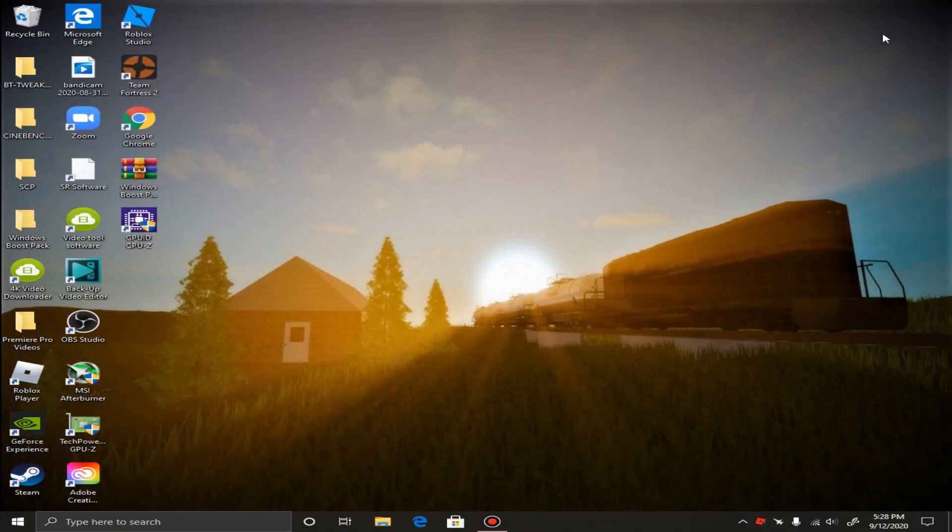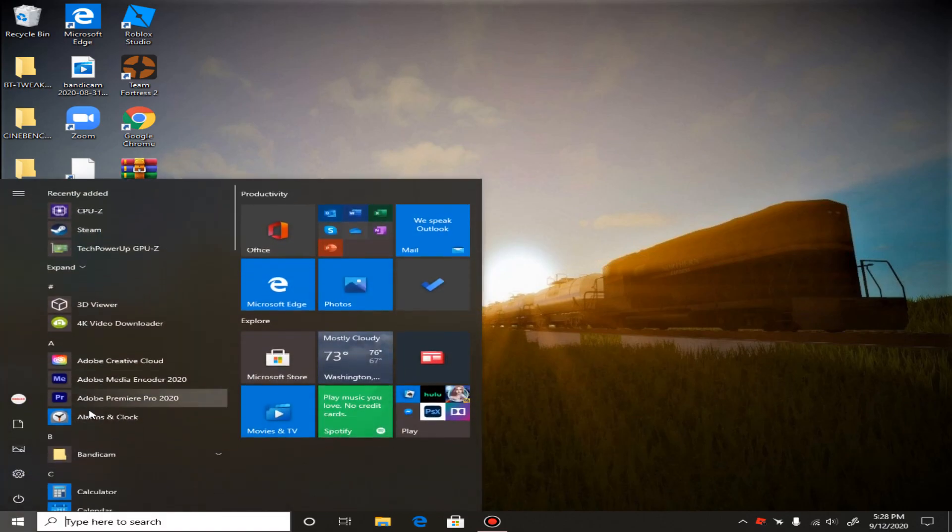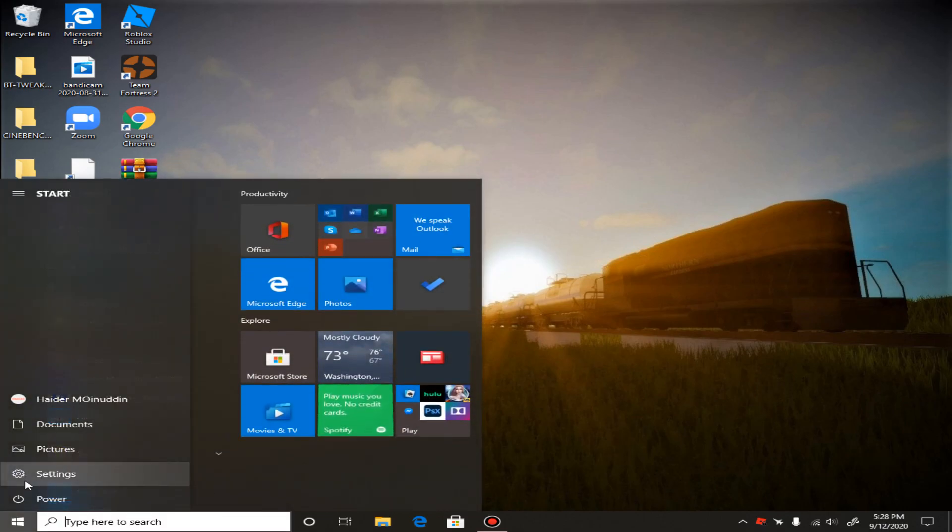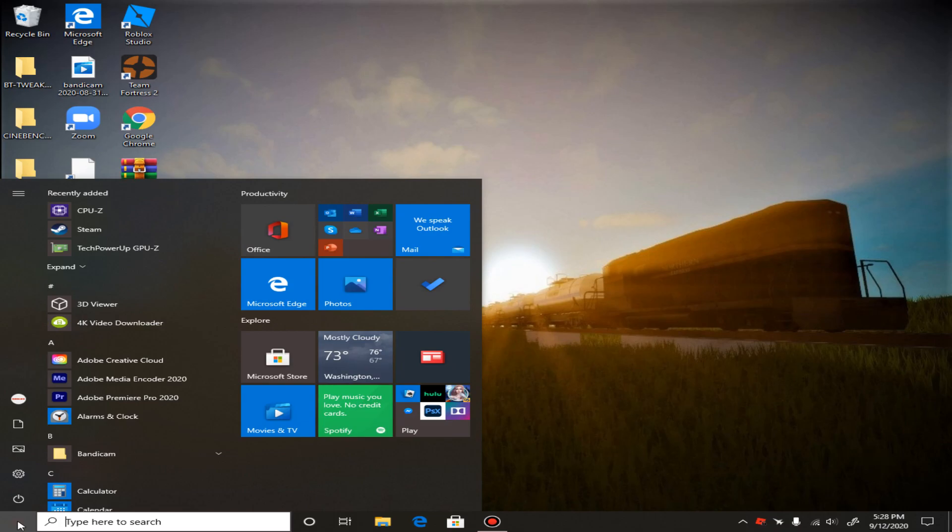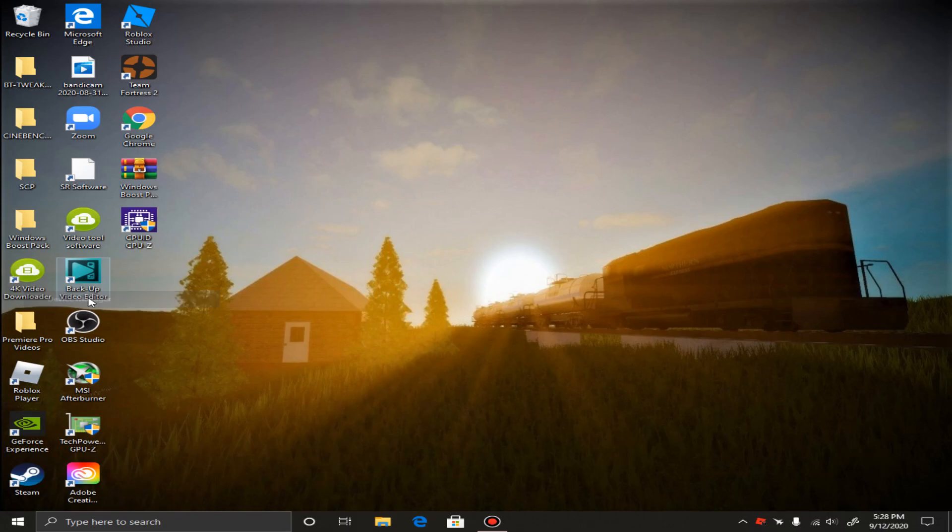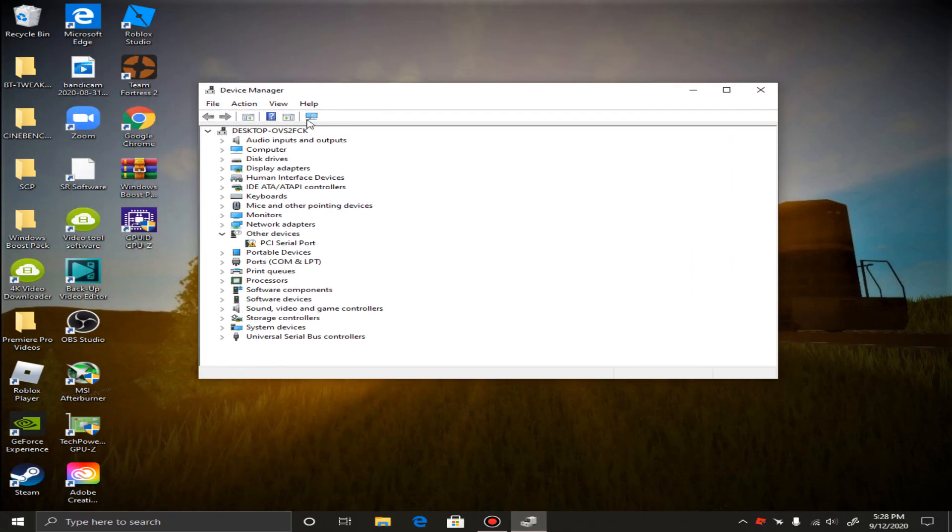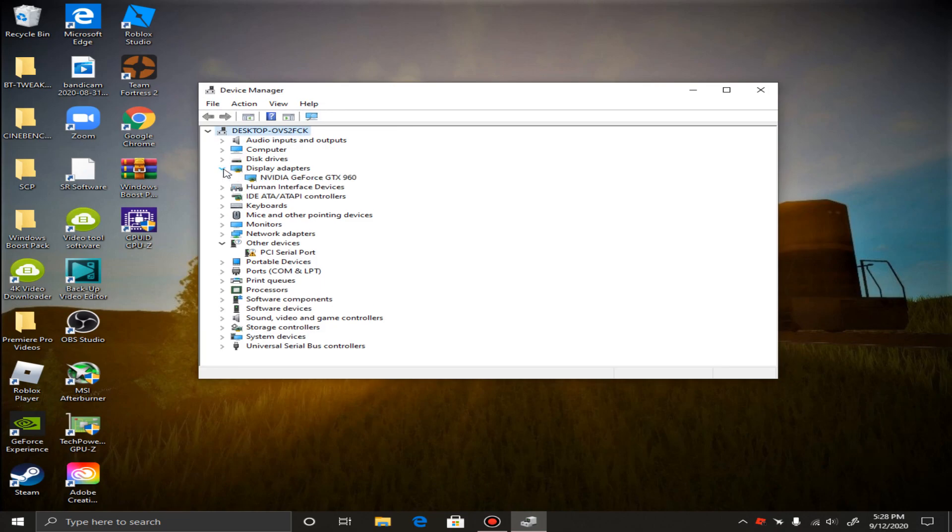Now what you want to do is click the little window icon again, or the little icon. Right click and search Device Manager. Once you find, once you come up in Device Manager, click this little thing called Display Adapters.